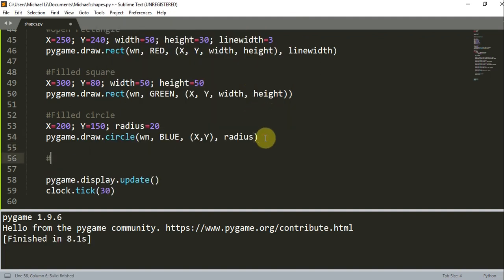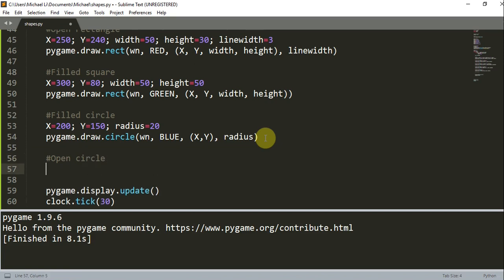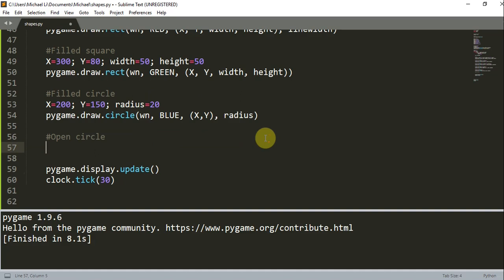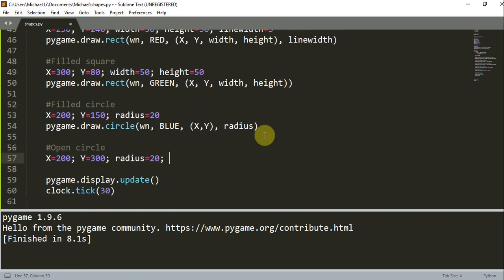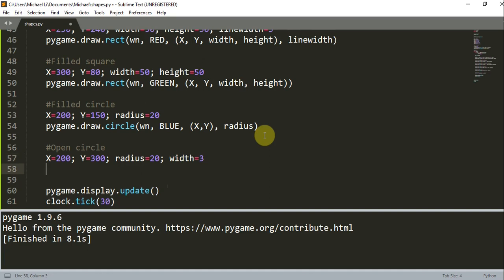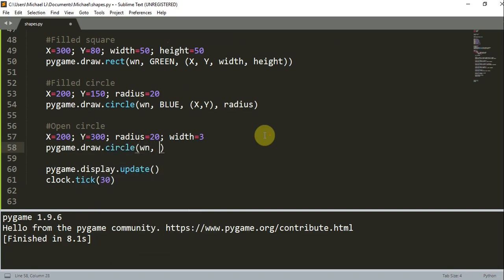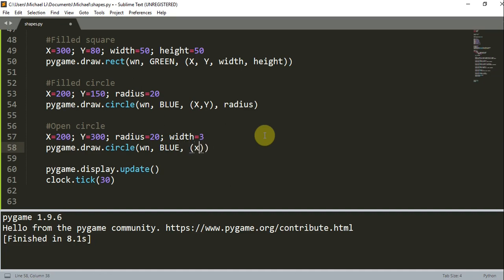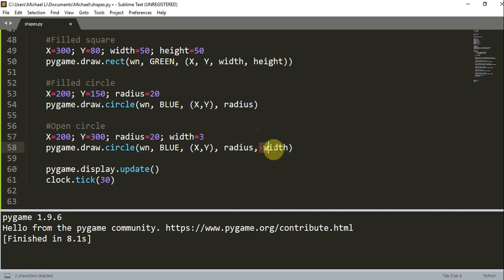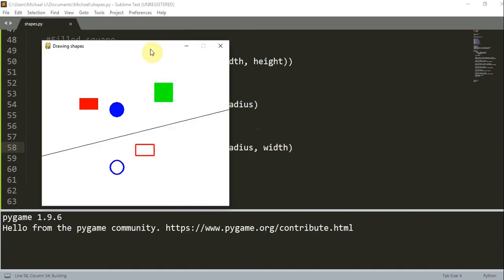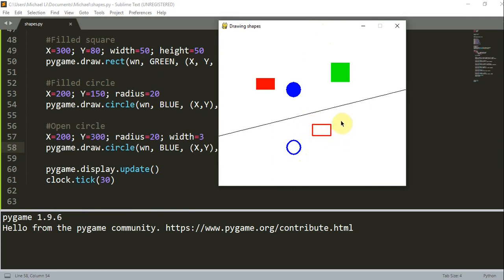Now let's create an open circle. The steps are similar: x is 200, y is 300, and the radius is 20. Just like the open rectangle, we add another parameter for the width of the line, which is going to be 3 pixels. We call pygame.draw.circle(window, blue, (x, y), radius, width). This last width parameter determines that it is an open circle.